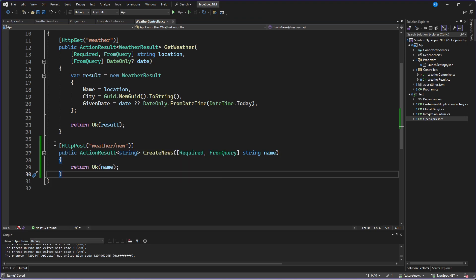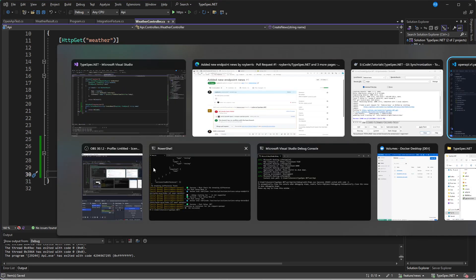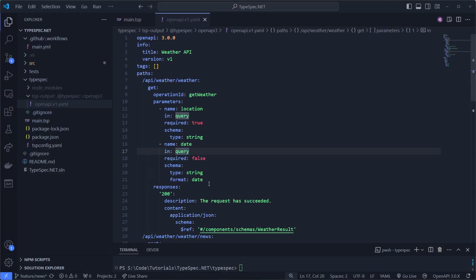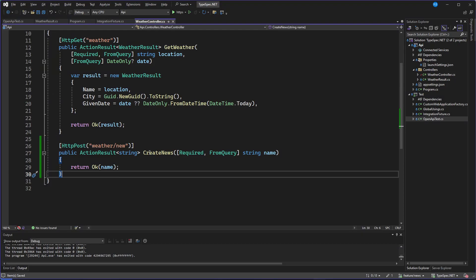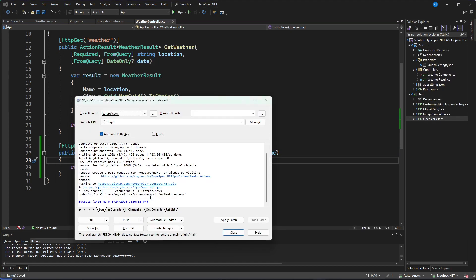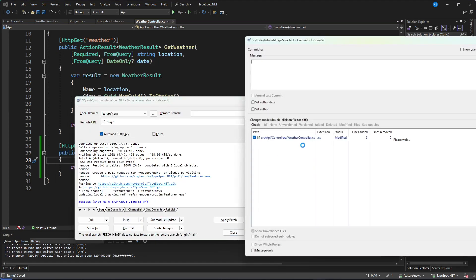And then we'll just return OK with the name. And this signature now matches. Let me check it double for a second. So this should match.